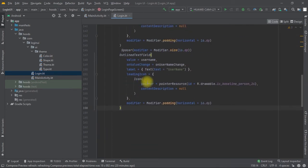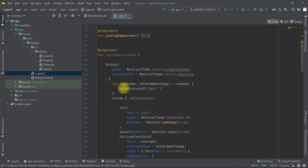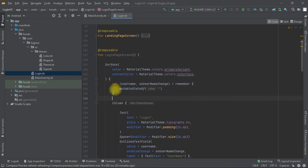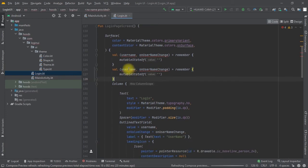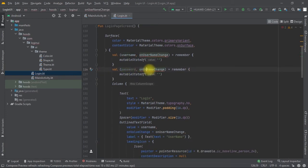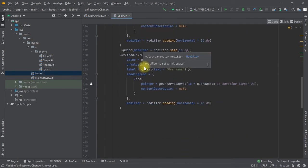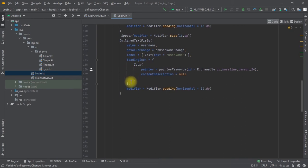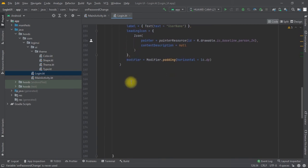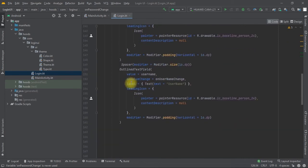We copy and paste the text field for the password field. We duplicate the state as well — copying and pasting it — and name this one 'password' with an onPasswordChange lambda. This way we have two separate states for the two text fields, so modifying one doesn't affect the other. We pass in 'Password' as the label.